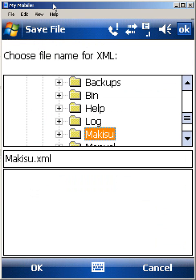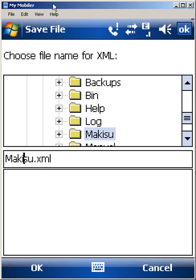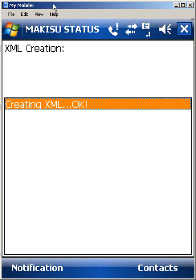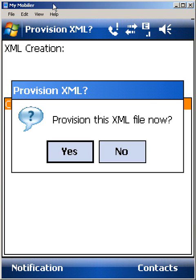So I'm going to say yes, create the file. I get to choose where I want to create this. I'll just create it in the root of Makisu; I'll call it Makisu XML. You can call it whatever you want. And once the XML is created, it'll ask you if you want to provision it now. Now before I provision it, I'm just going to open up my mail account settings.